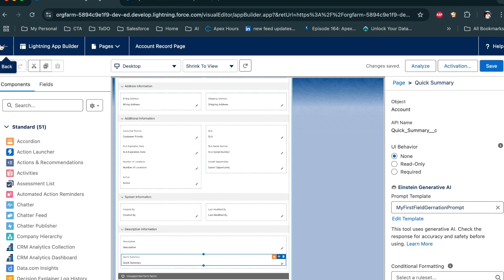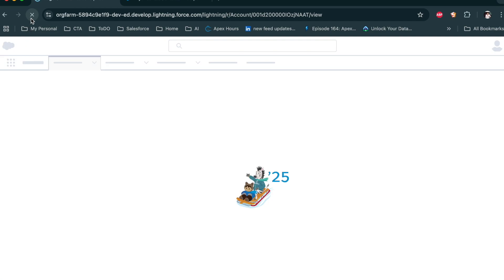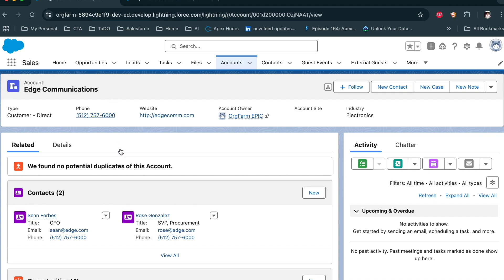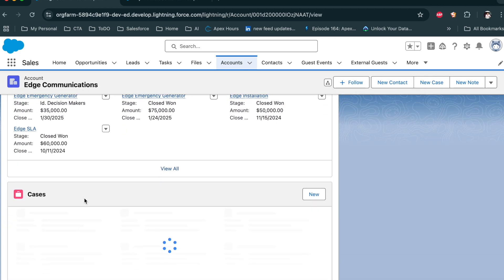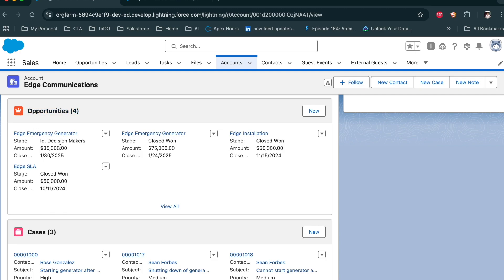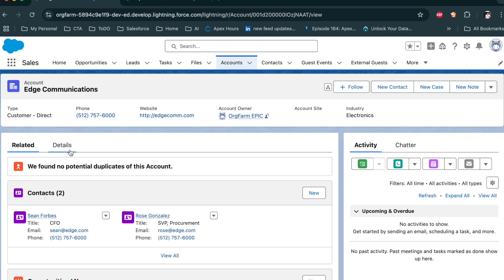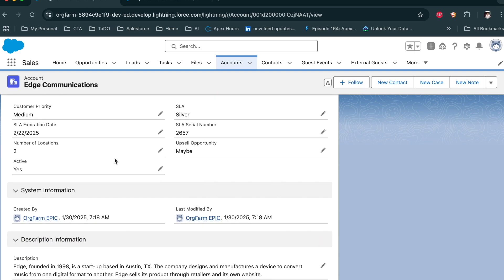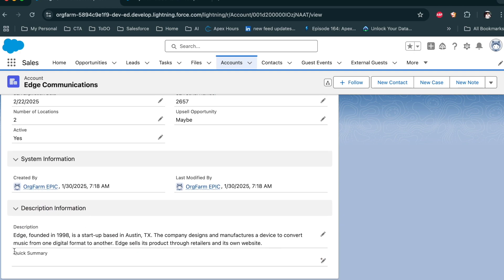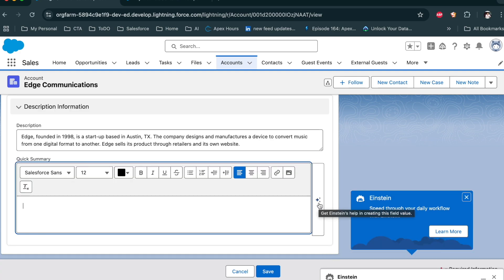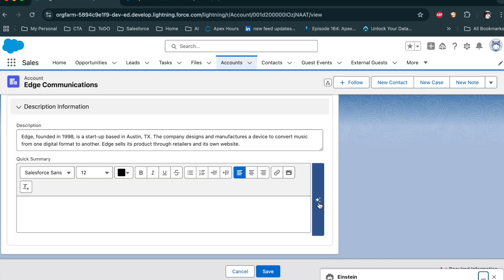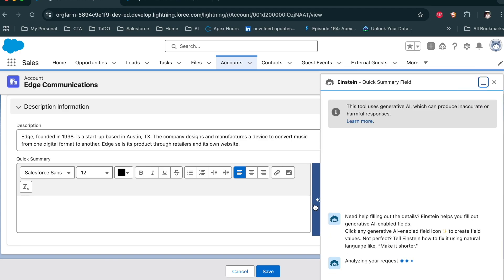We saved it — all good. Now let me click Back and refresh the page. Go back to this account — you can see I have four opportunities associated with this particular record and three cases. Now go to the Detail tab, and you can see the Summary field is available here. There is an icon indicating it's an AI field — click on it.